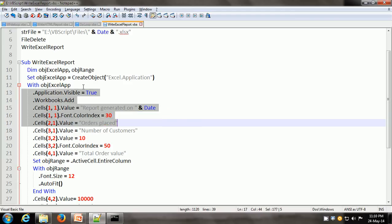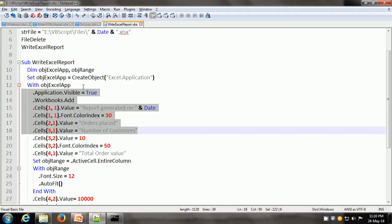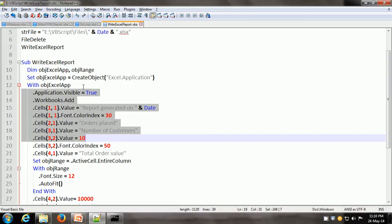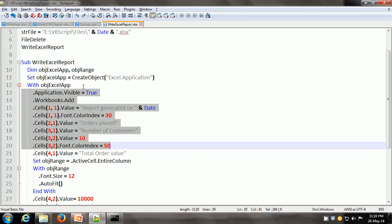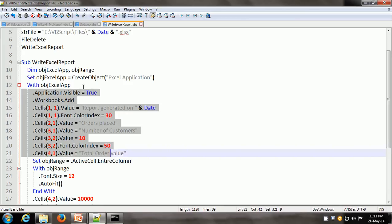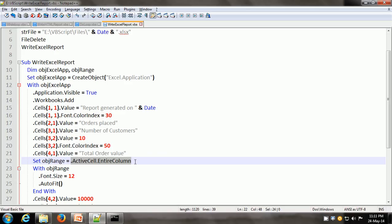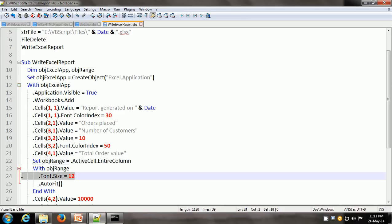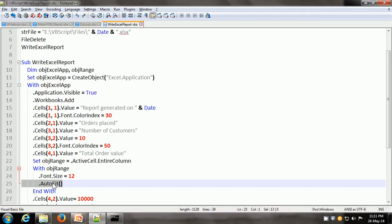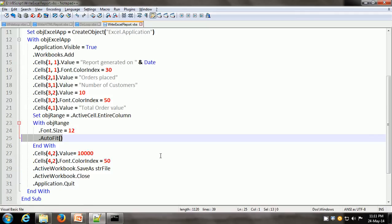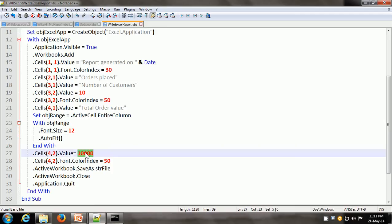Then we go to row 2, first cell, and put 'orders placed' as the value. Then we go to row 3 and put 'number of customers', then in the adjacent cell the number of customers is 10. Then we can change the color of that particular cell. We can put another value in a different cell. There is an object for the range, and here what we have done is taken dot activecell dot entireColumn. Because the with statement is already included, this means objExcelApp dot activeCell dot entireColumn, and we are changing the font size of this entire column and calling the autofit method to make sure it is formatted correctly. Then we give a value of 10,000 to another cell.